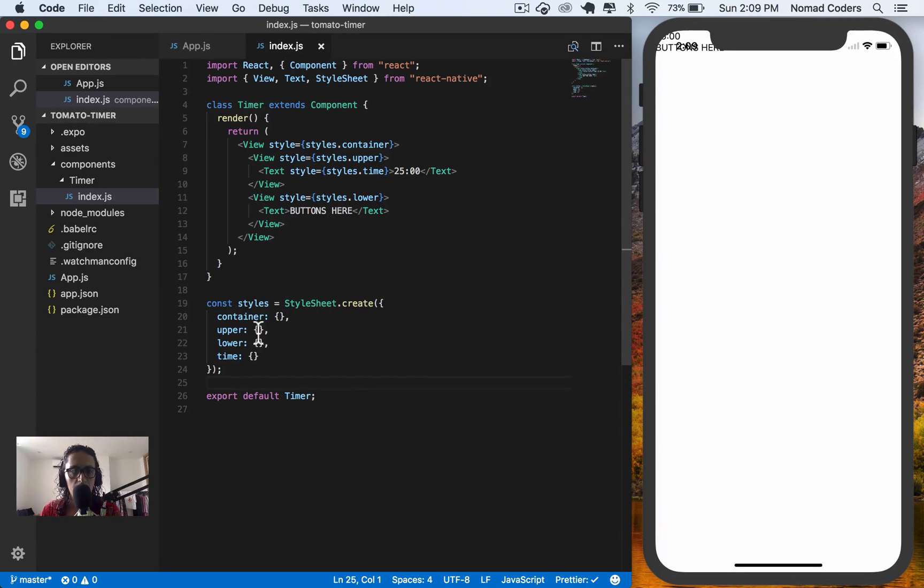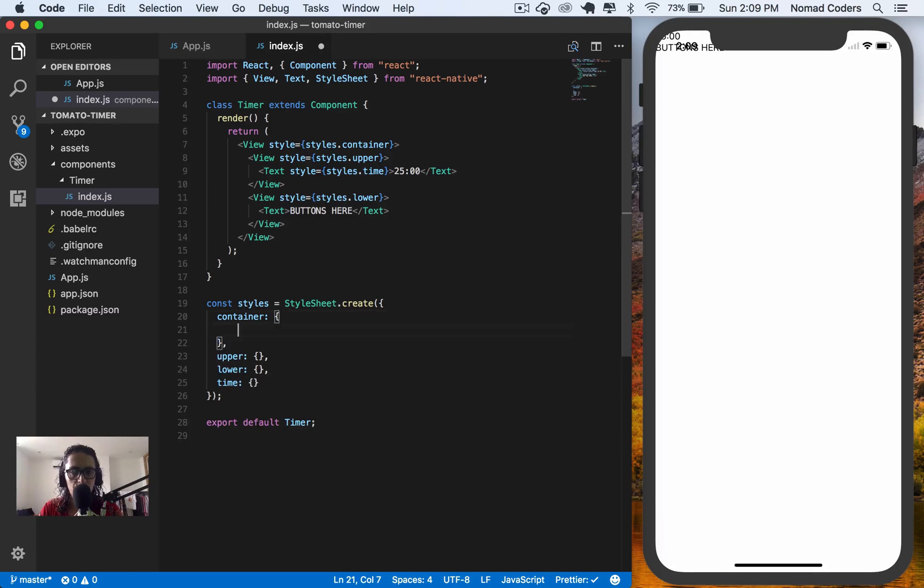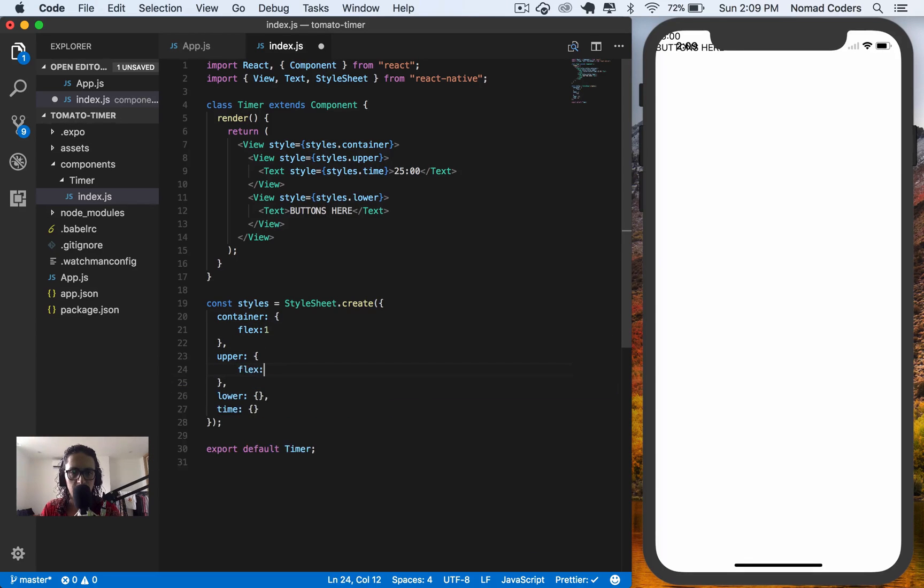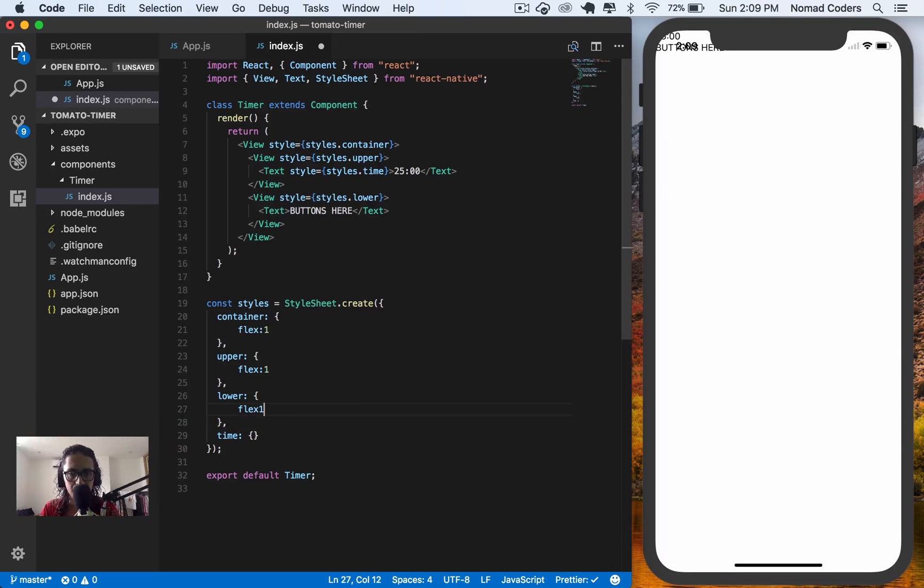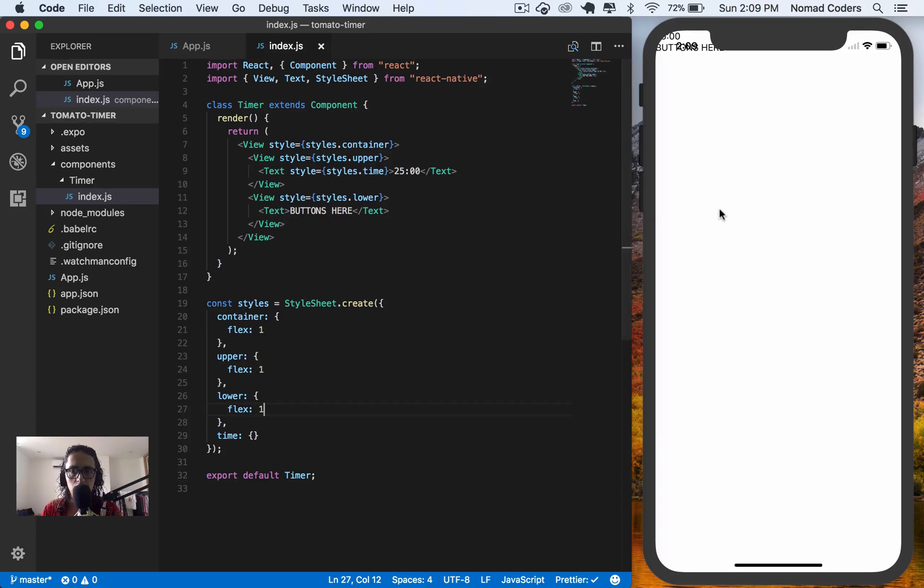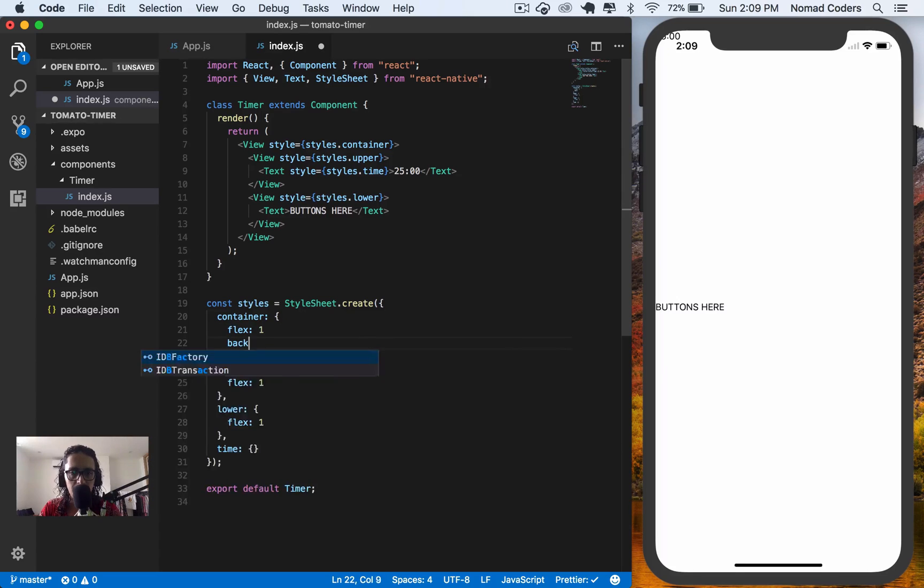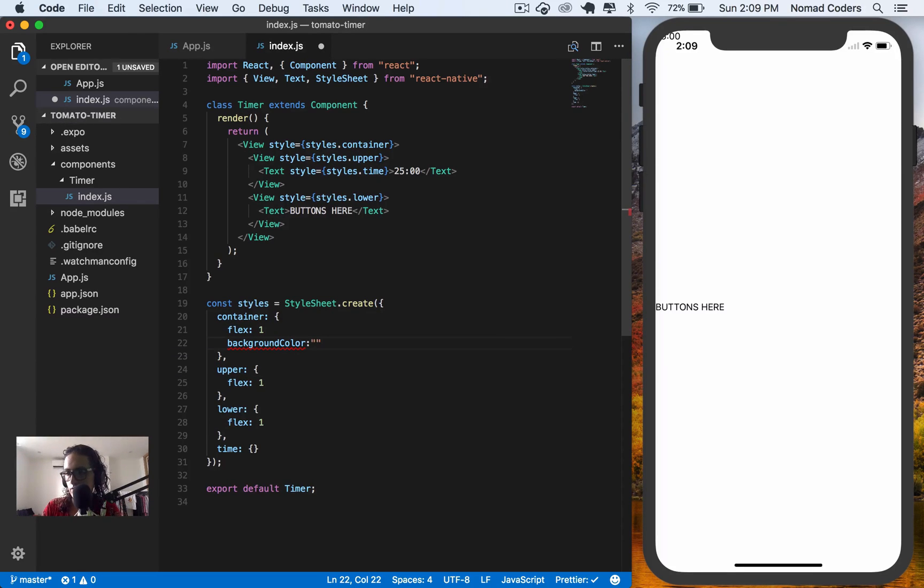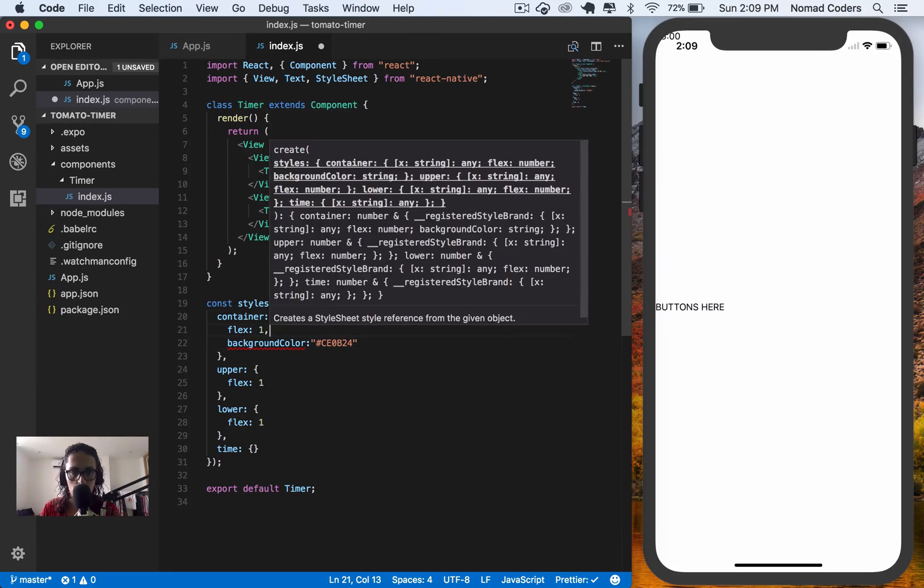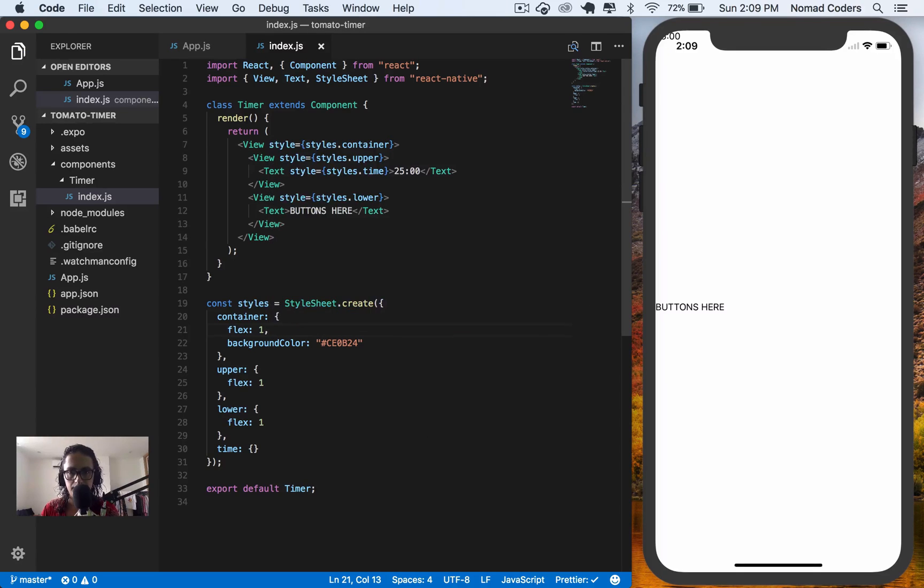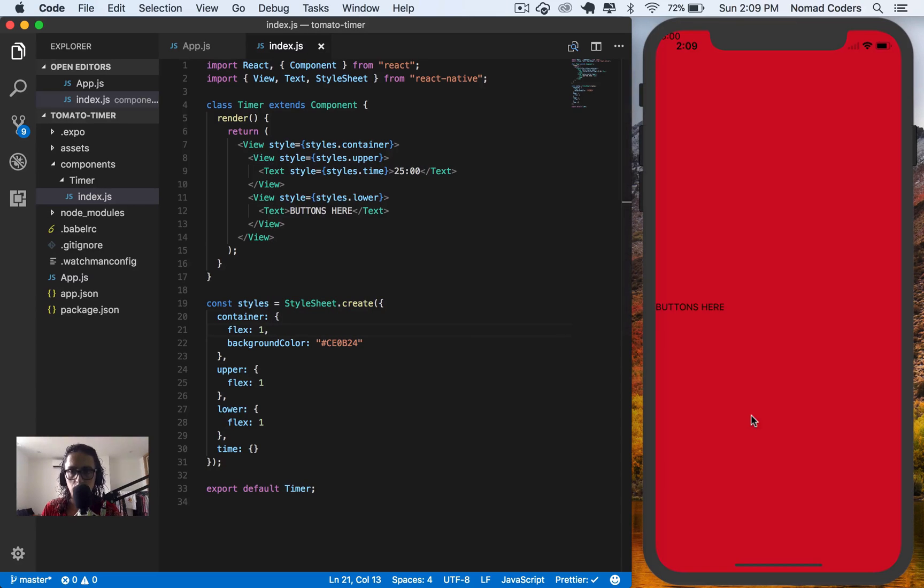Let's just start painting this thing. So first, let's start assigning sizes. Flex one. This one also has a flex. Maybe upper has a flex one. We'll change it later. And also flex one. Now the container has a background color. I'm going to make it red. And I have the color over here. The color is CE0B24. Done. Awesome.